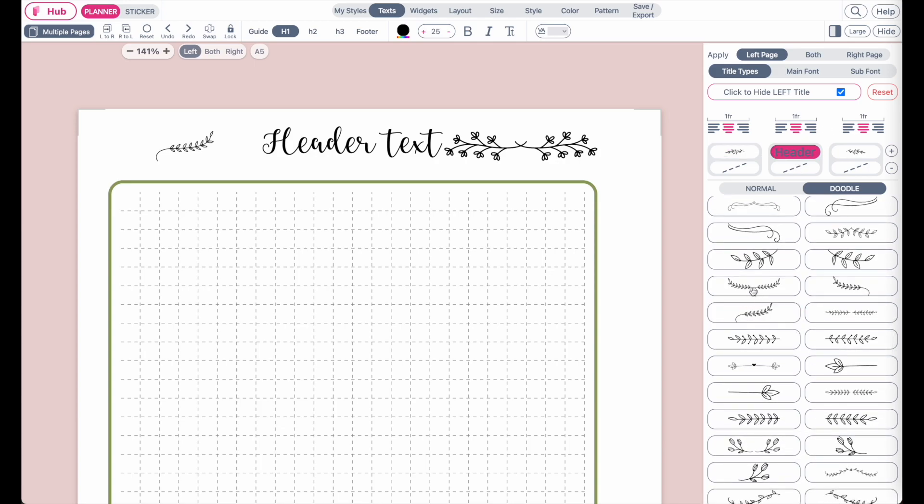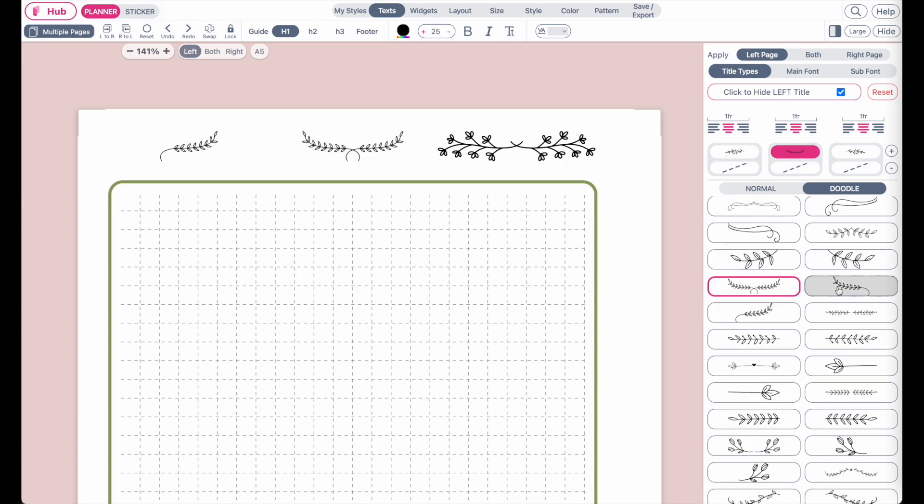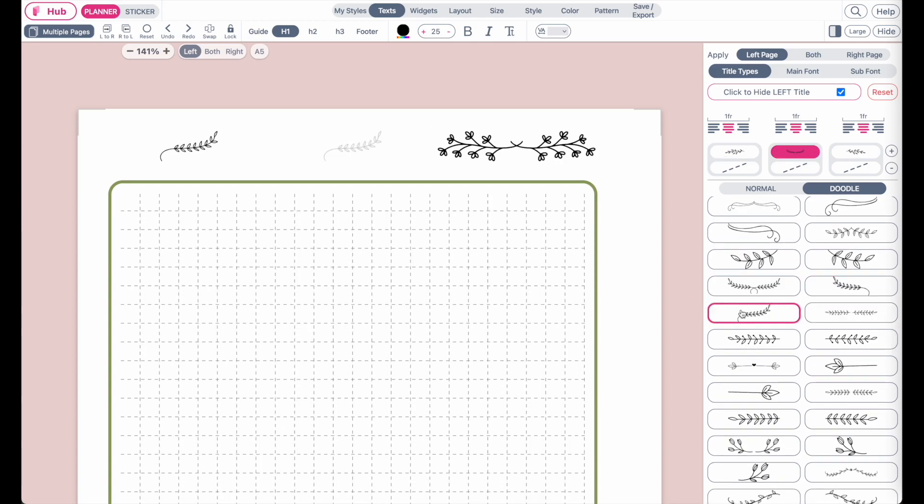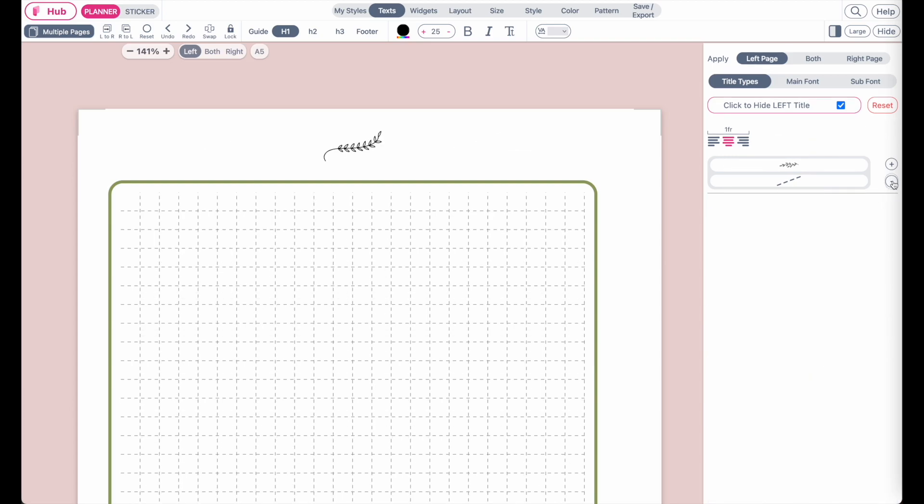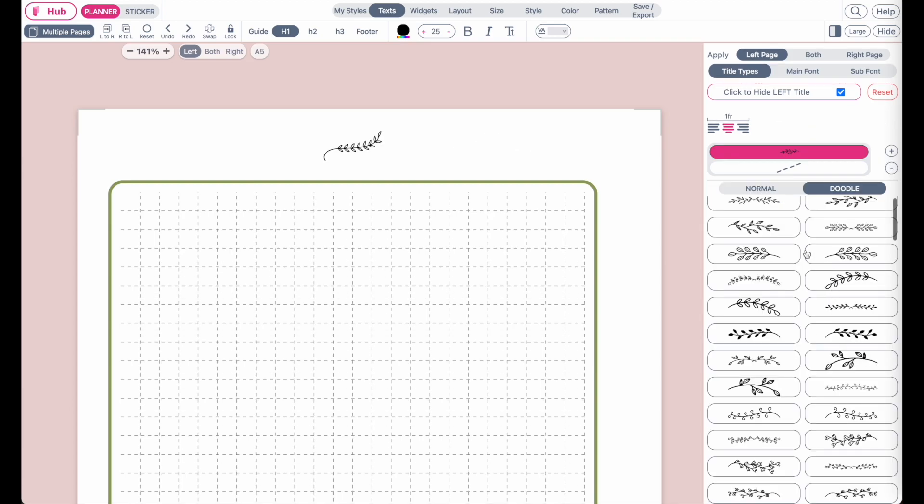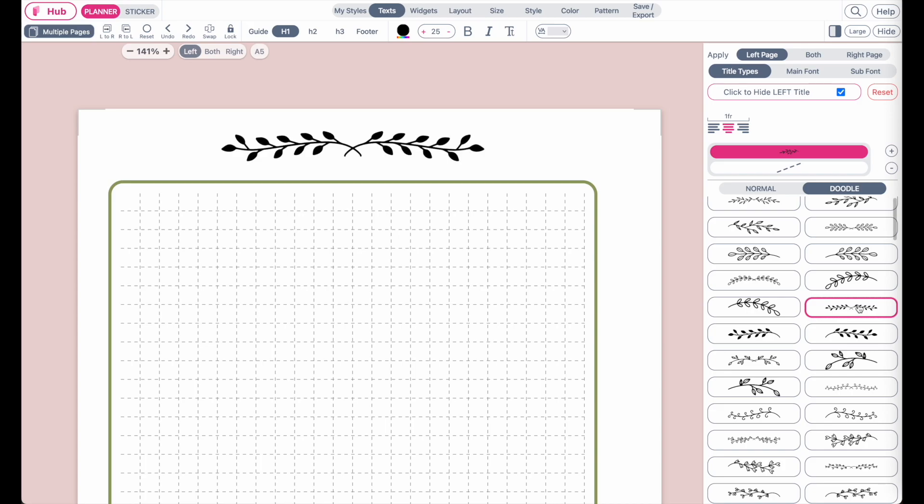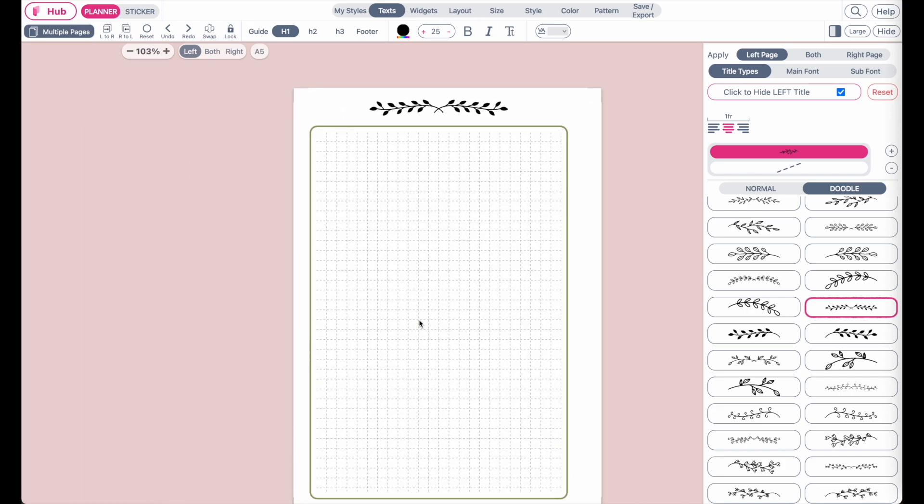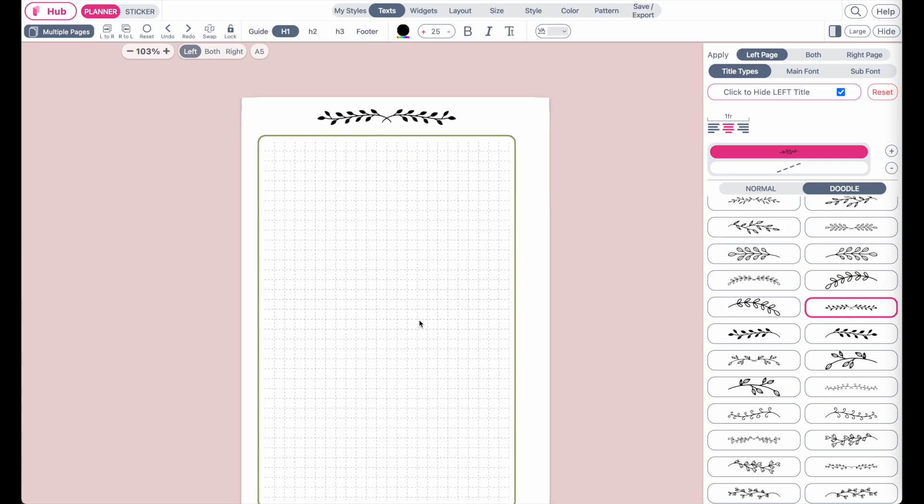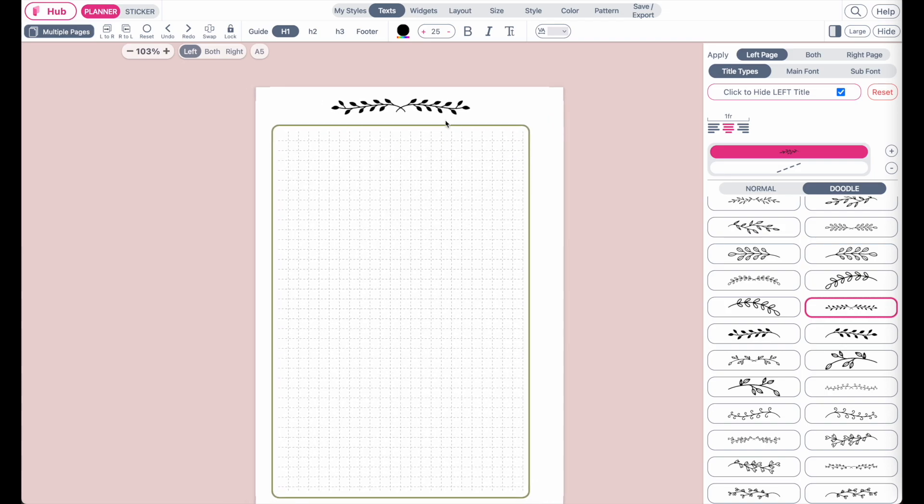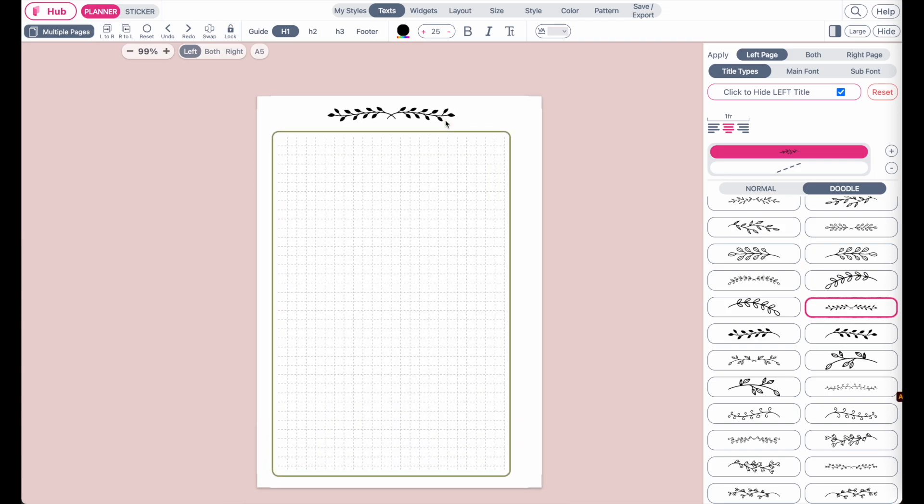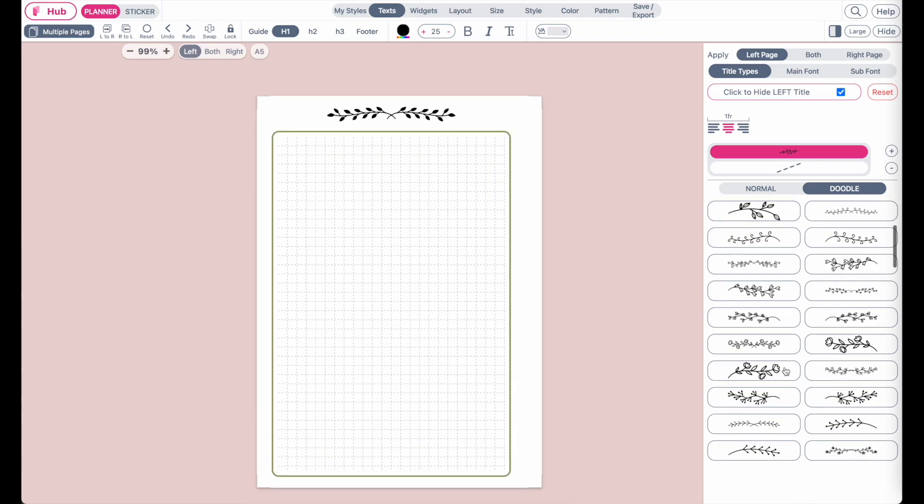And you can apply these anywhere in the header. So if you want, you can also just have a header with no text at all. Let me give you an example. You could also have a header with no text and then just apply a Doodle on top. So this is how it would look like.